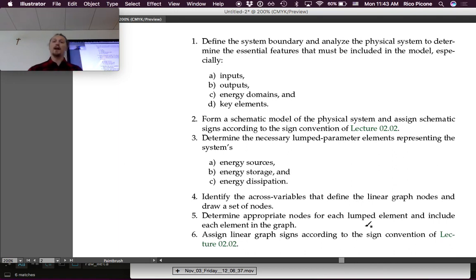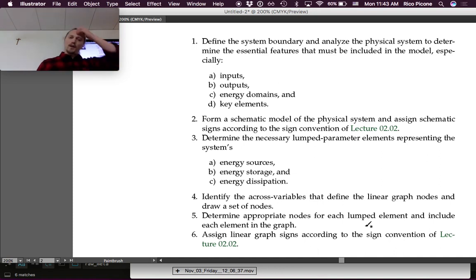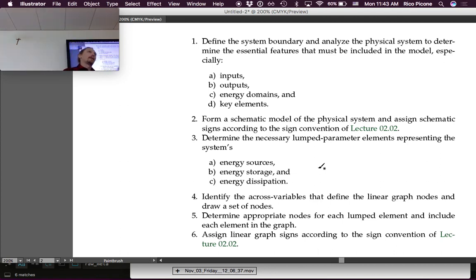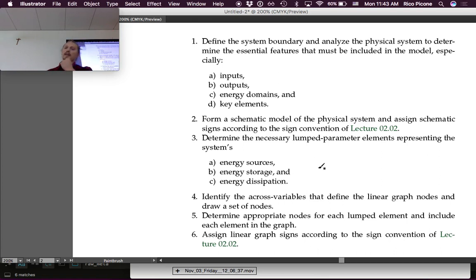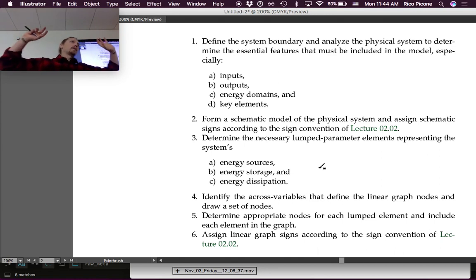After that, we identify the across variables that define the linear graph nodes and draw a set of nodes. Across variables meaning voltage, or velocity in a mechanical system, or angular velocity in a rotational system. Then determine the appropriate nodes for each lumped element developed in step three and include each element in the graph - connecting mass, capacitance, or source elements to the correct nodes. Finally, assign the signs on the branch elements according to the sign convention for the linear graph.